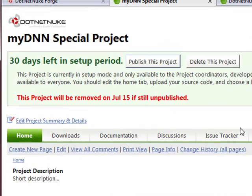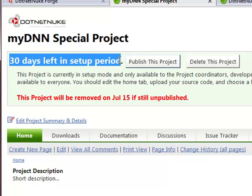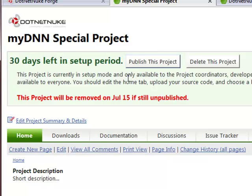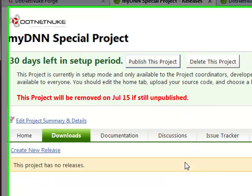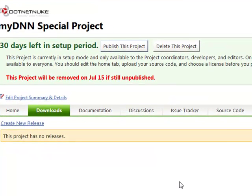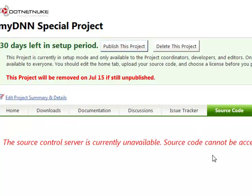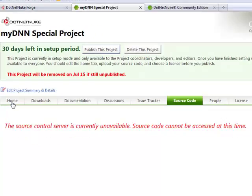You don't need to do that right away. But you have 30 days now to go ahead and get some either a downloadable file, which can be placed on your downloads page, or some source code. And then actually publish your project.